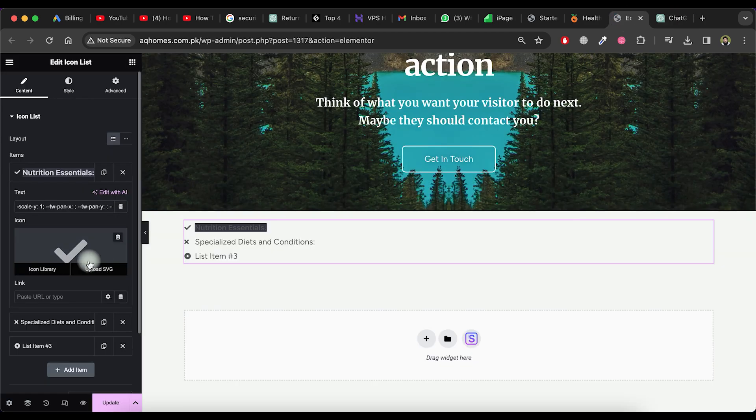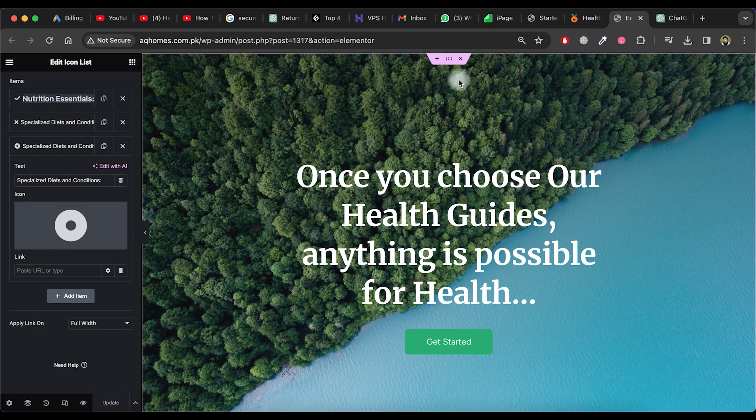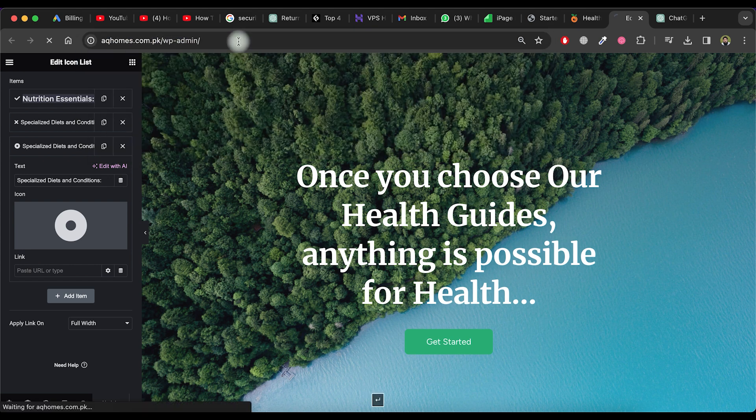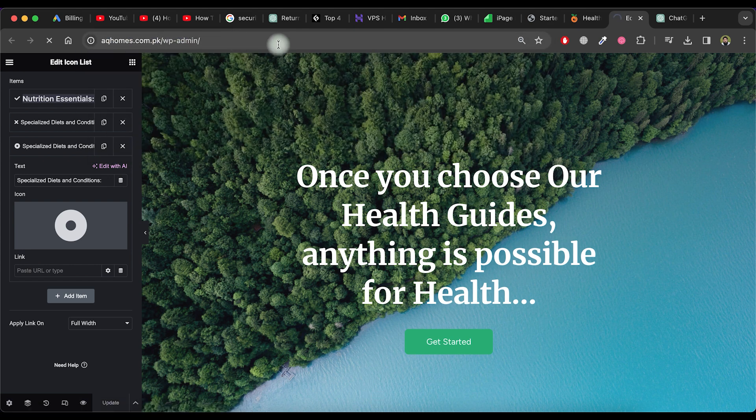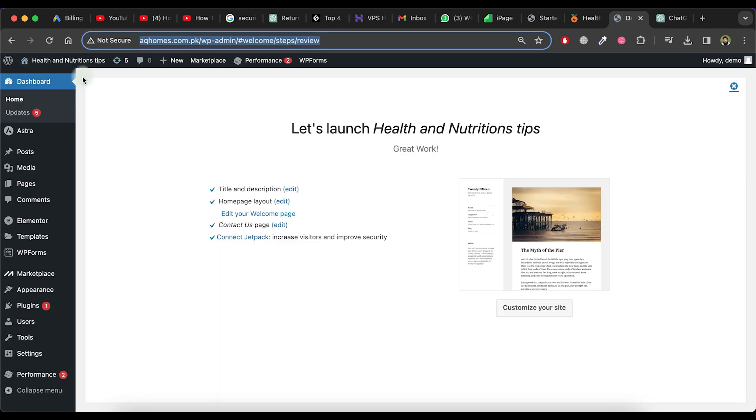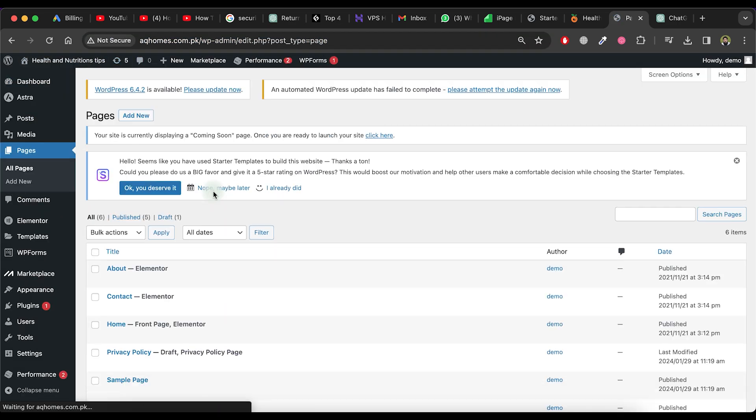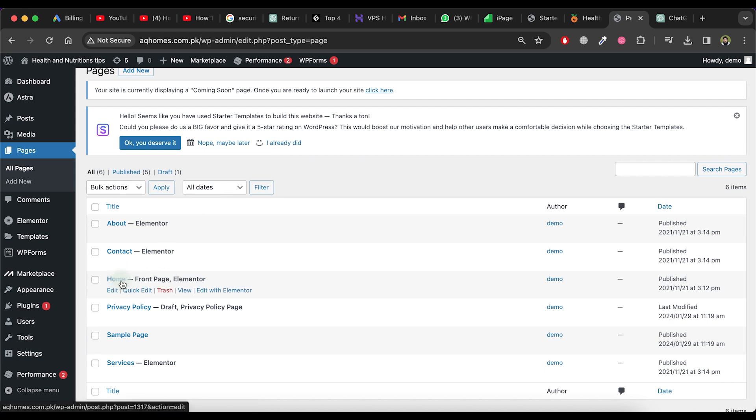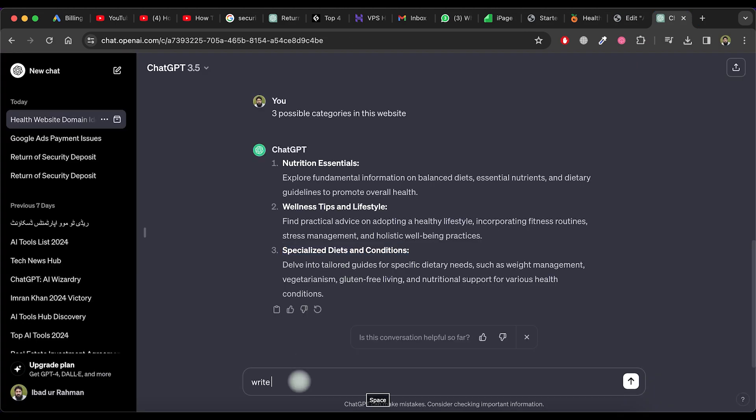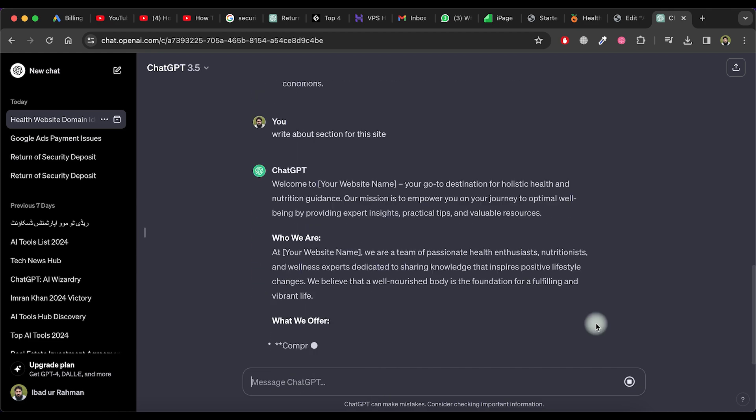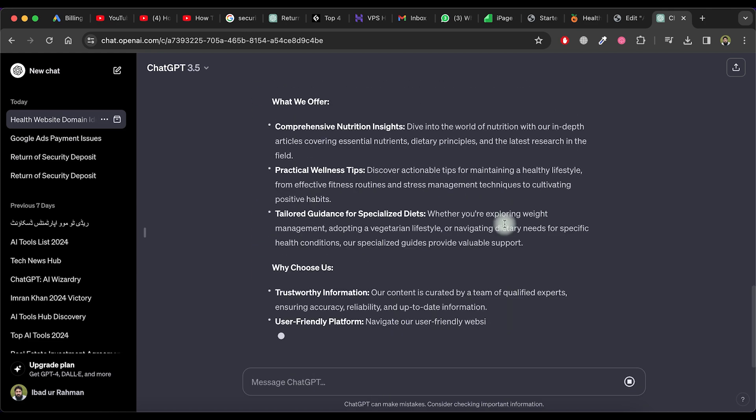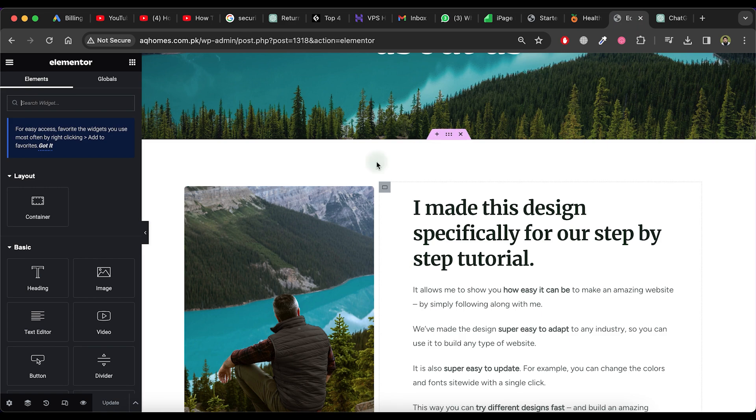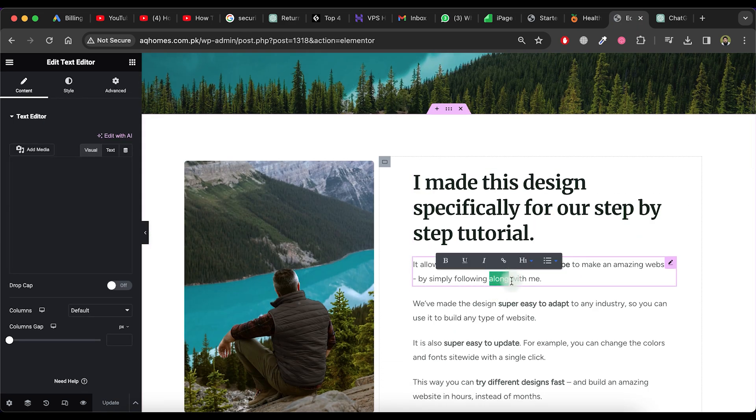You can also change pages from the WordPress admin area. Let's try it by going to the main dashboard and then clicking on All Pages. Let me demonstrate how to change the About page. Click on the Edit with Elementor option. If you want to create content for the About page using ChatGPT, go to ChatGPT and ask for it. ChatGPT will generate content for the About page.